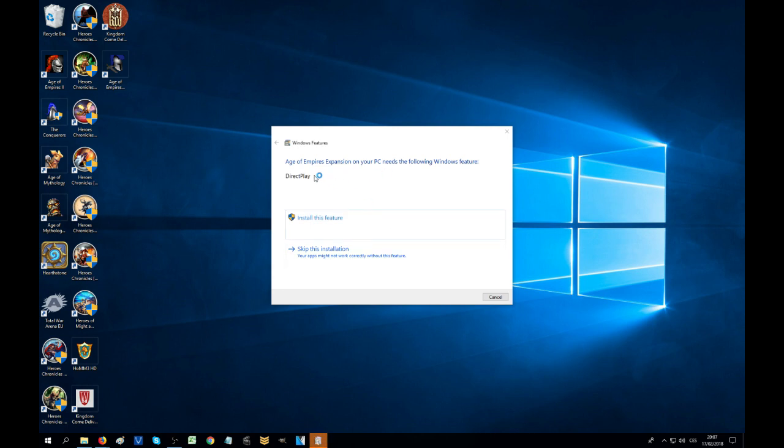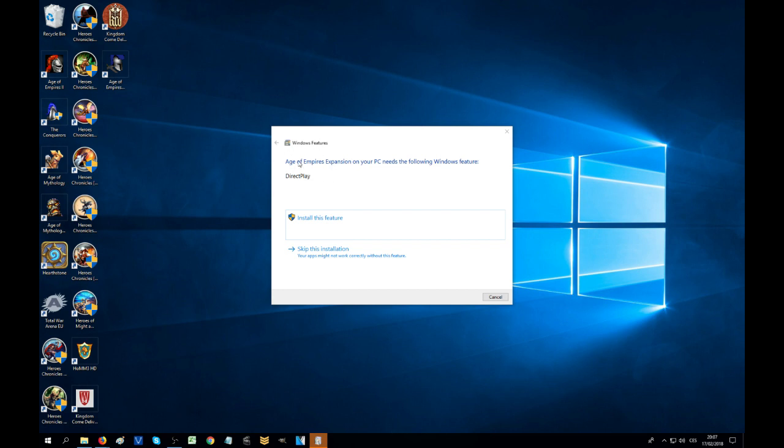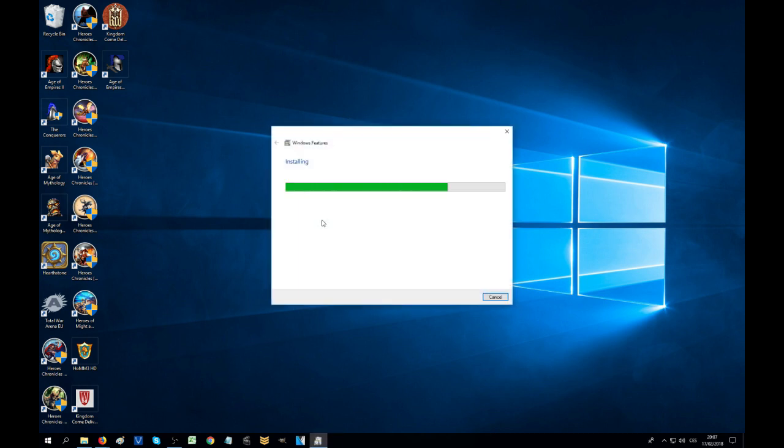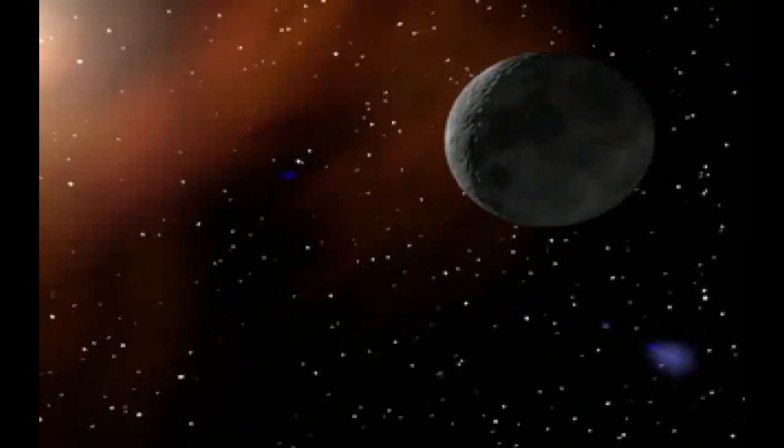It needs Direct Play. All right, so we actually need to do the other thing that I was planning to show you as well because it's definitely helpful for older games, especially Age of Empires and Age of Mythology. That's what you need to do in the settings for Windows 10. You can see right off the bat it's showing us a nice shortcut to do this. We need Direct Play to start the game. Install this feature, it's going to get installed. You might need to restart but let's see.